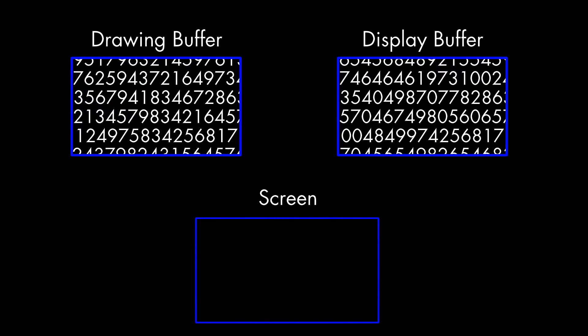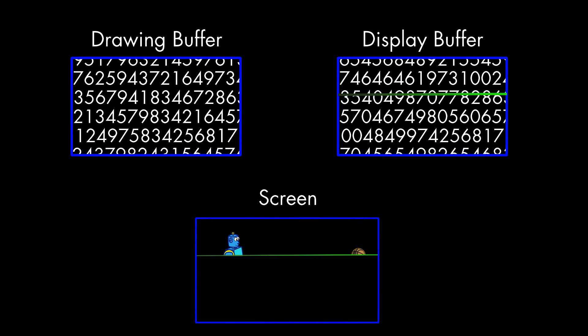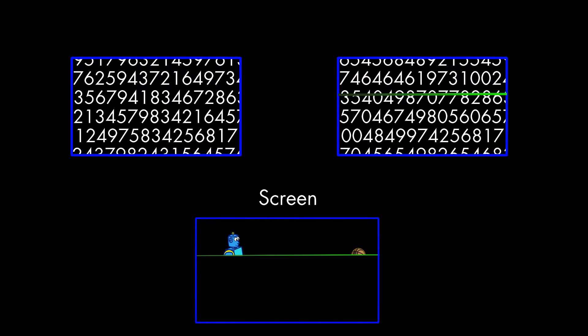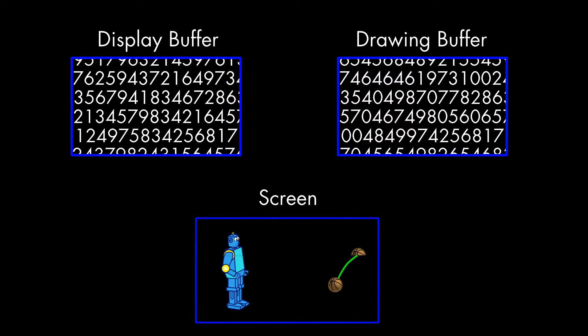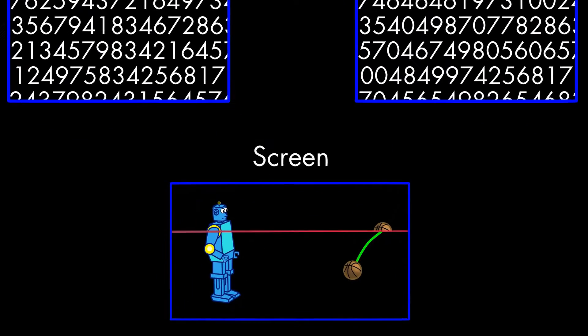The problem is that this switch between the Display Buffer and the Secondary Buffer can happen in the middle of a refresh. This is known as tearing, because what you end up with is a horizontal split between part of the old frame and part of the new frame.